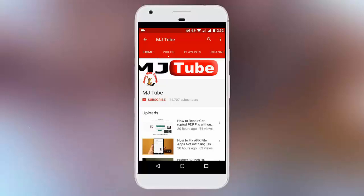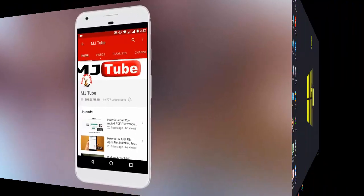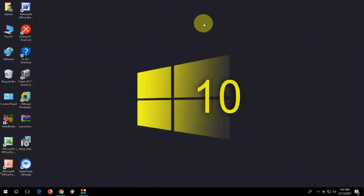Hey guys, welcome back again. I'm MJ. In this video I'll show you how to customize shutdown, restart, lock, log off, and hibernate in Windows PC.